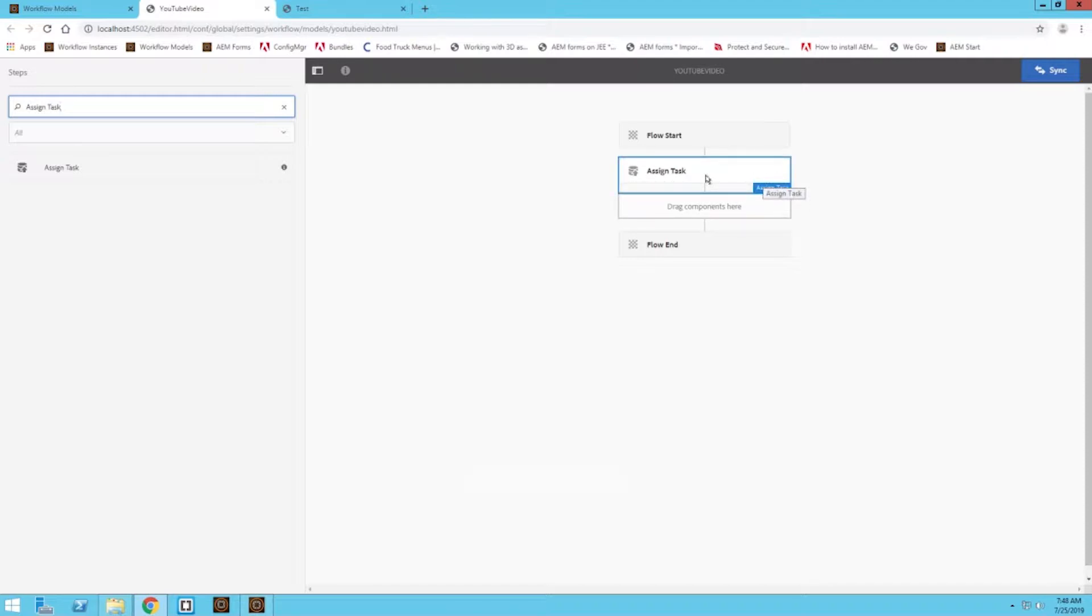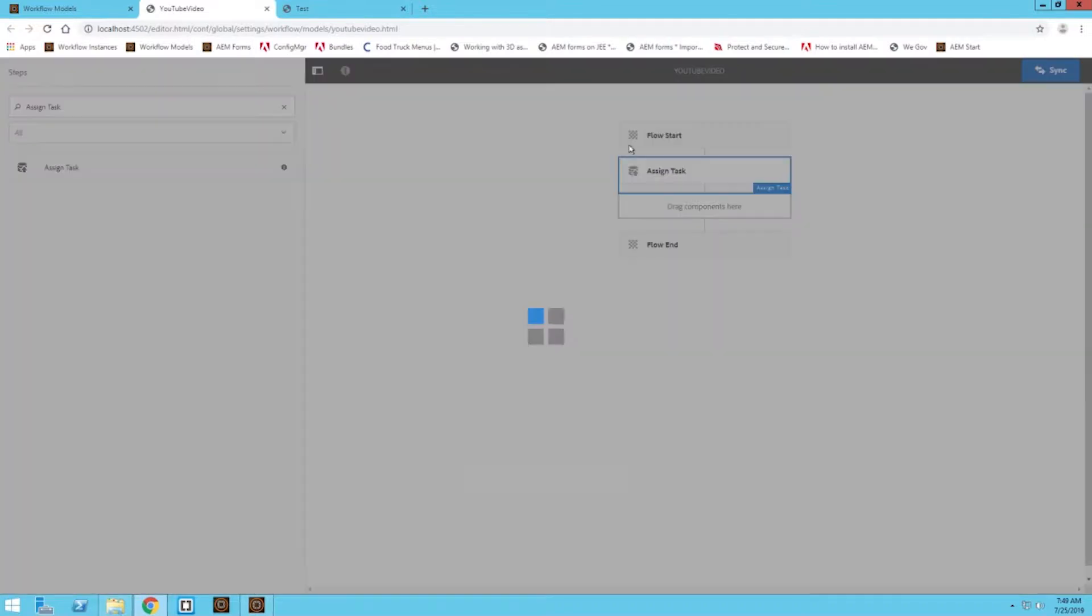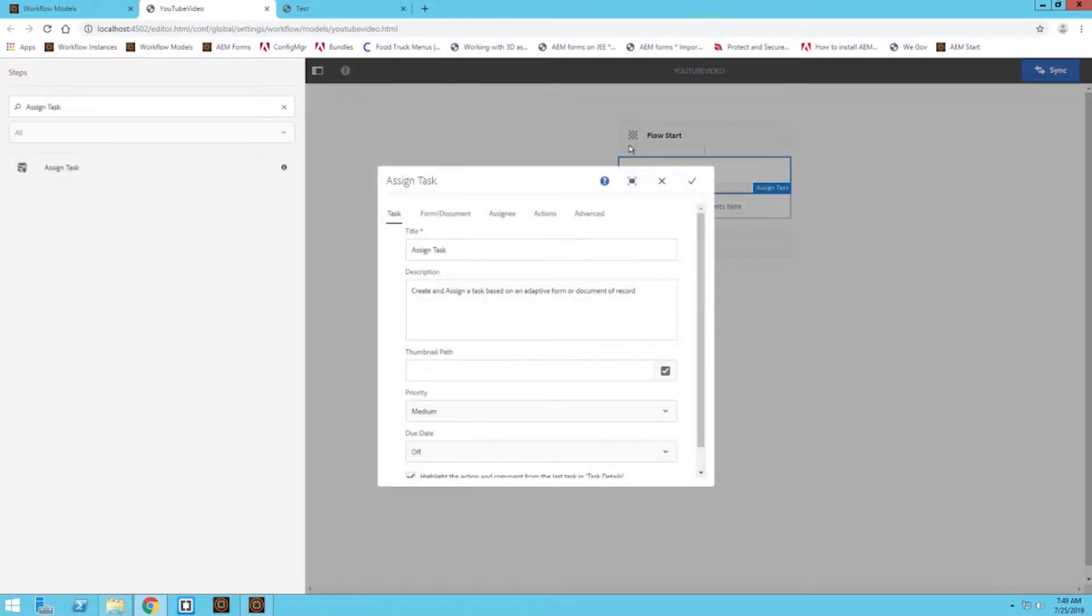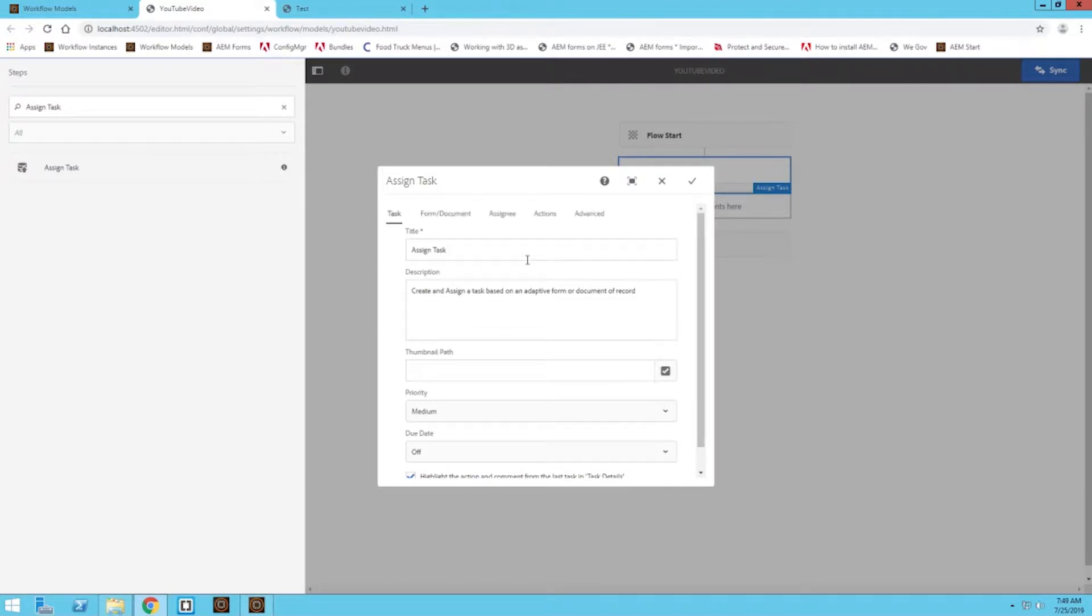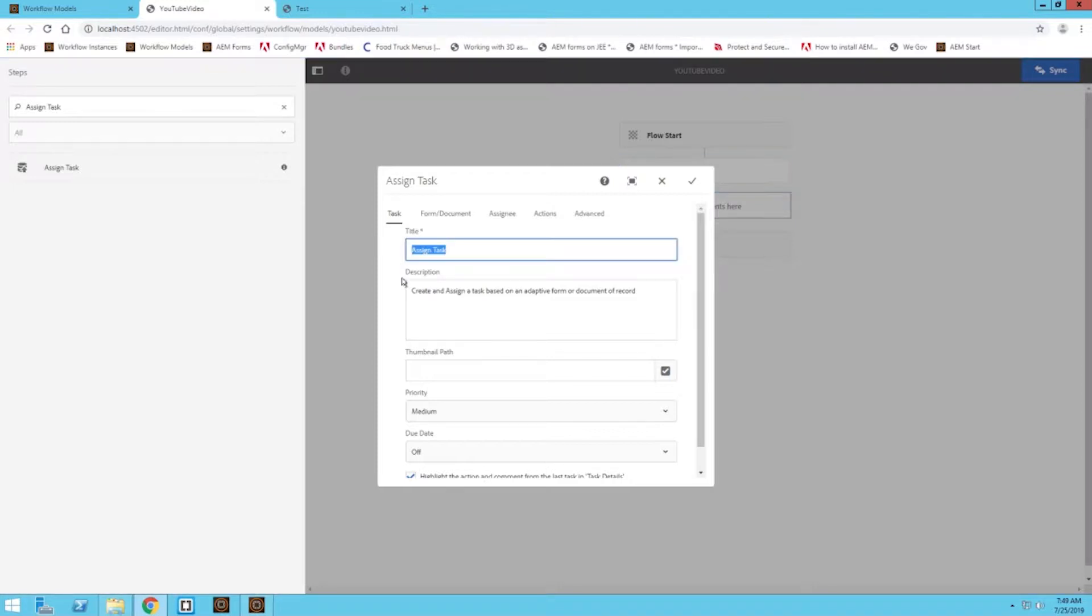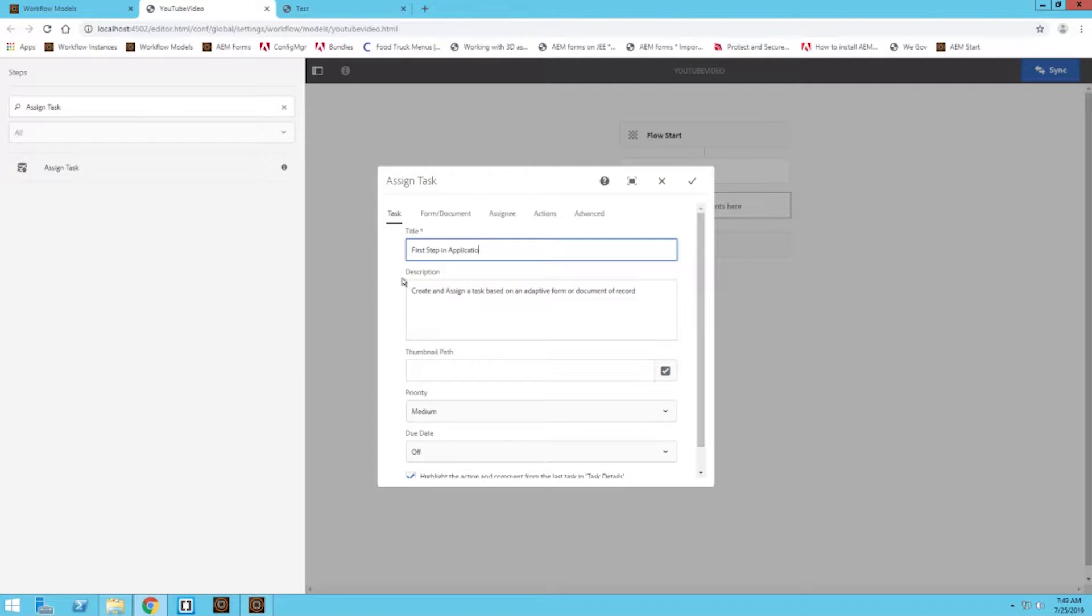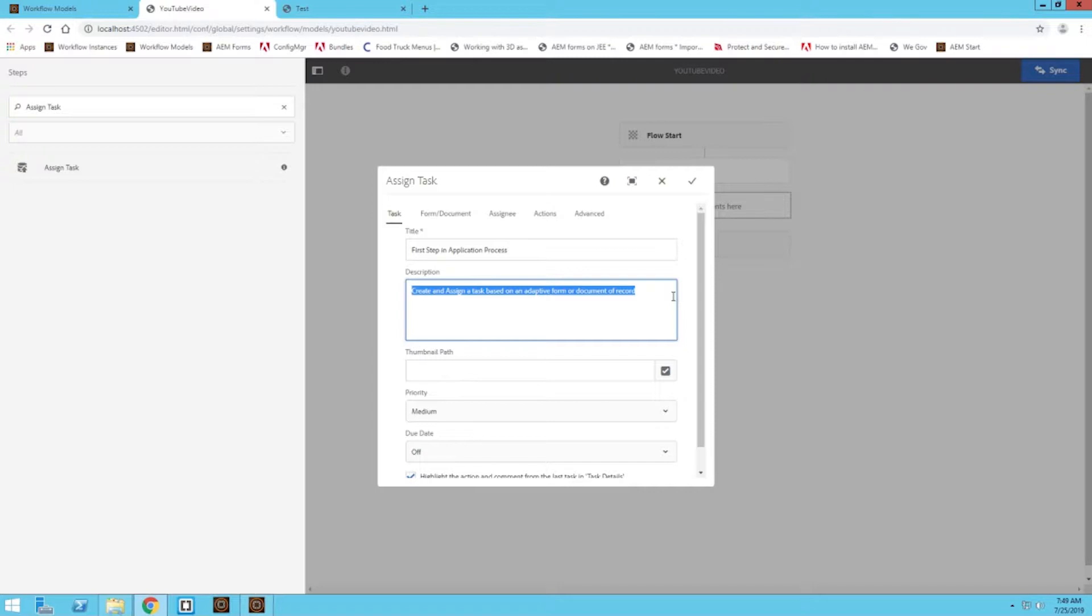Now we can click on that assign task. This is where we can set up all the different configurations within this particular workflow step. This title is going to show up to the end user who receives a task from this step, so you want to make sure this title is user friendly. Maybe you want to say first step in the application process or whatever you have going on. You can also add a description that the end user can see to make sure they know what step of the workflow they're on and what they are expected to do.